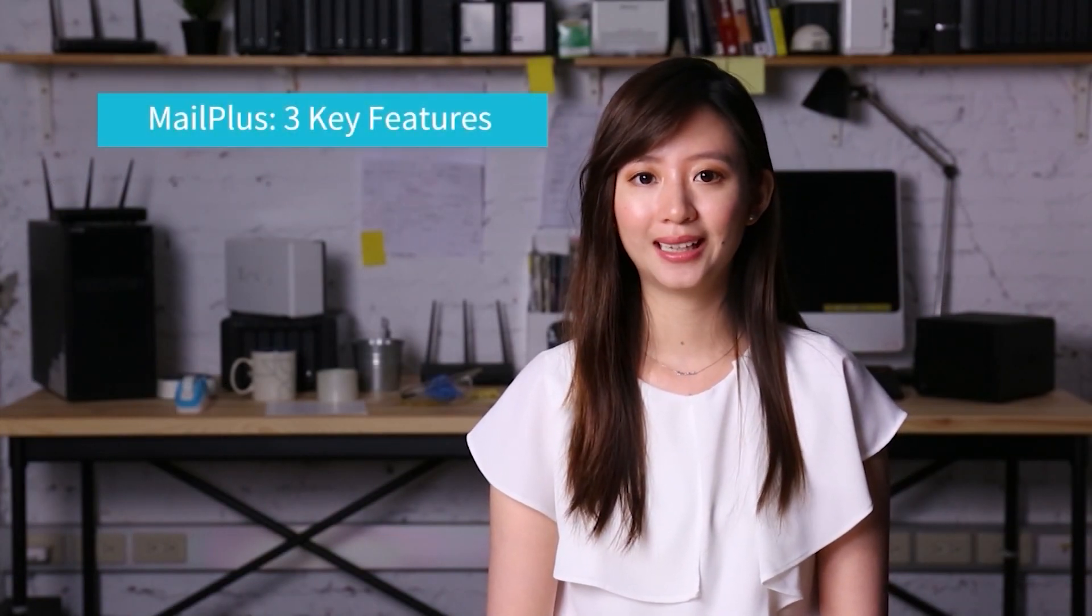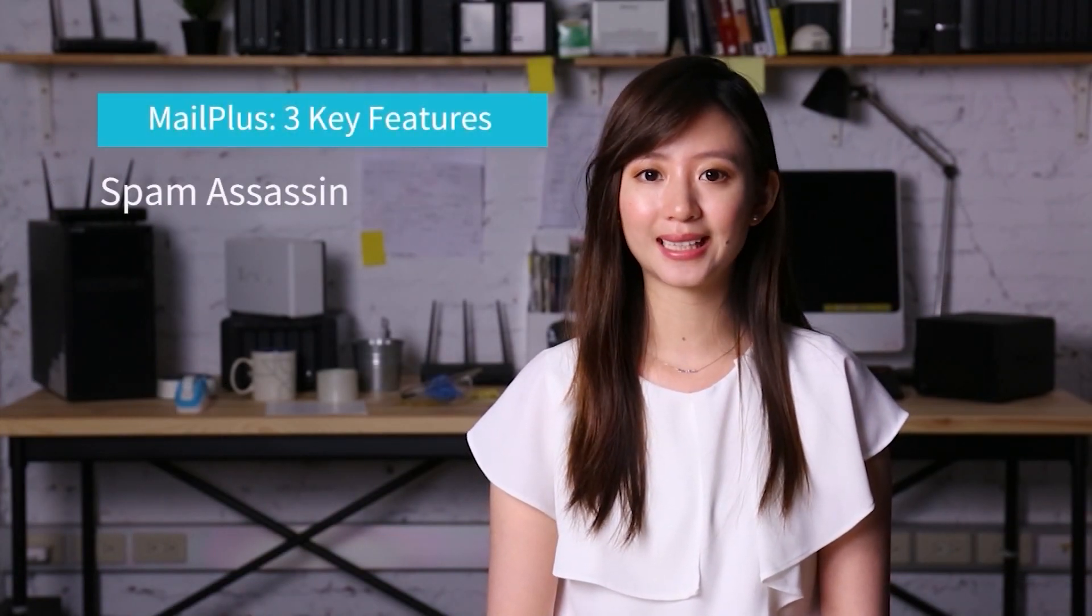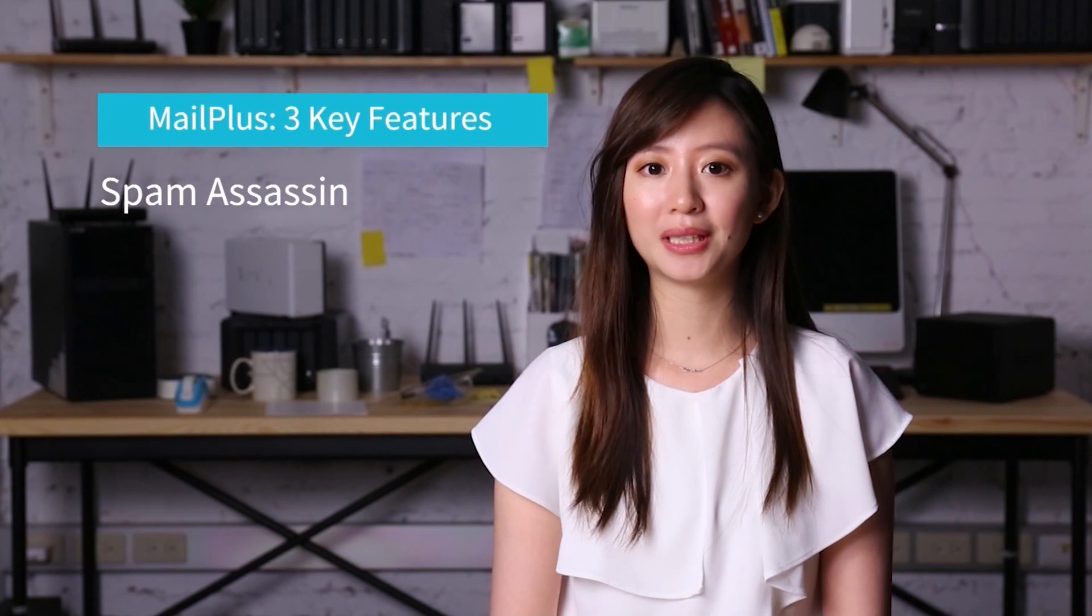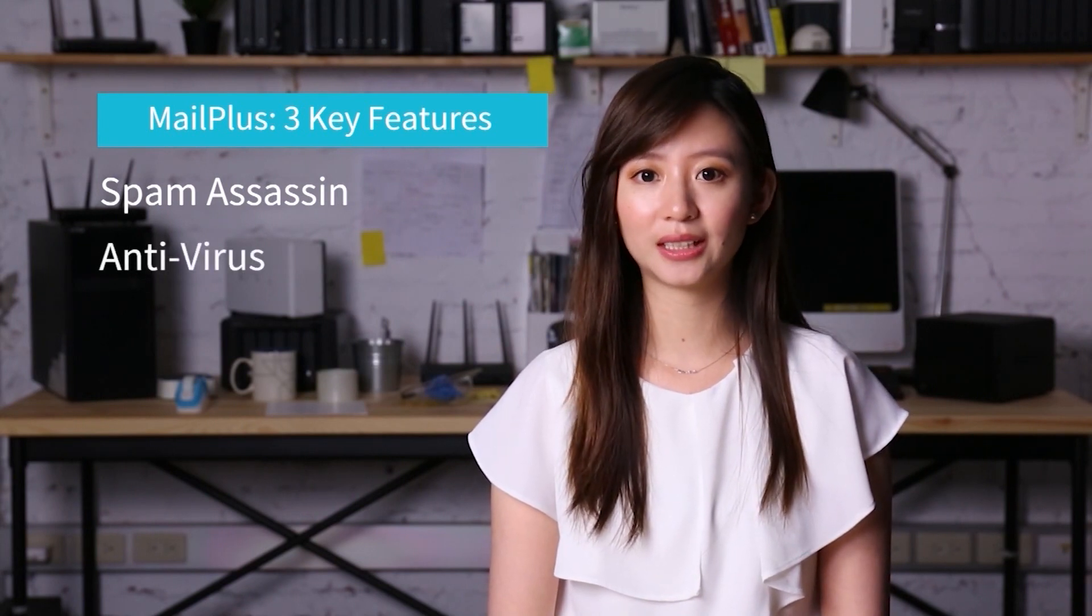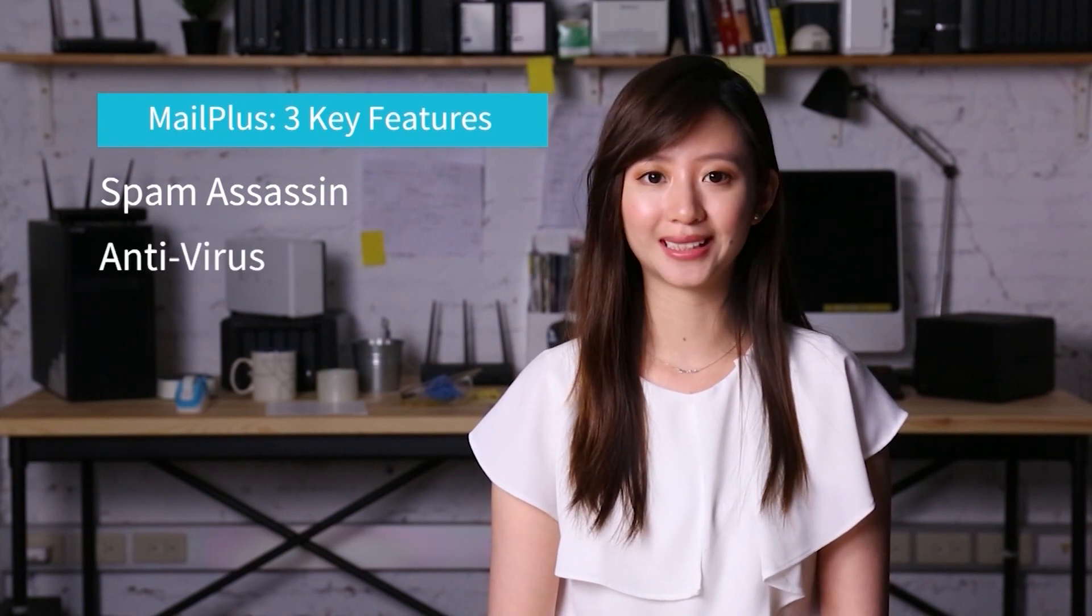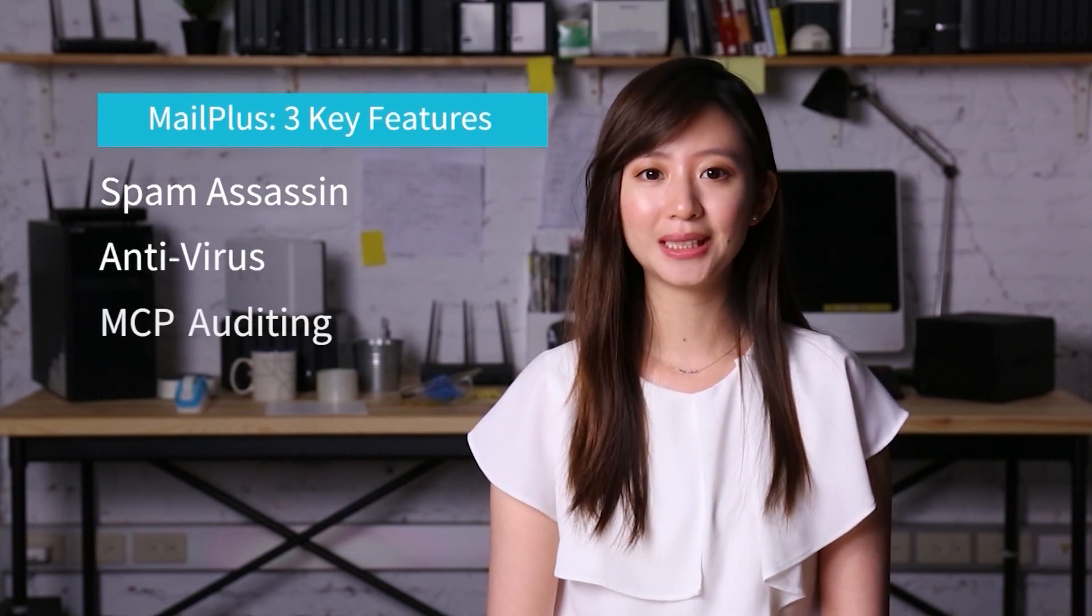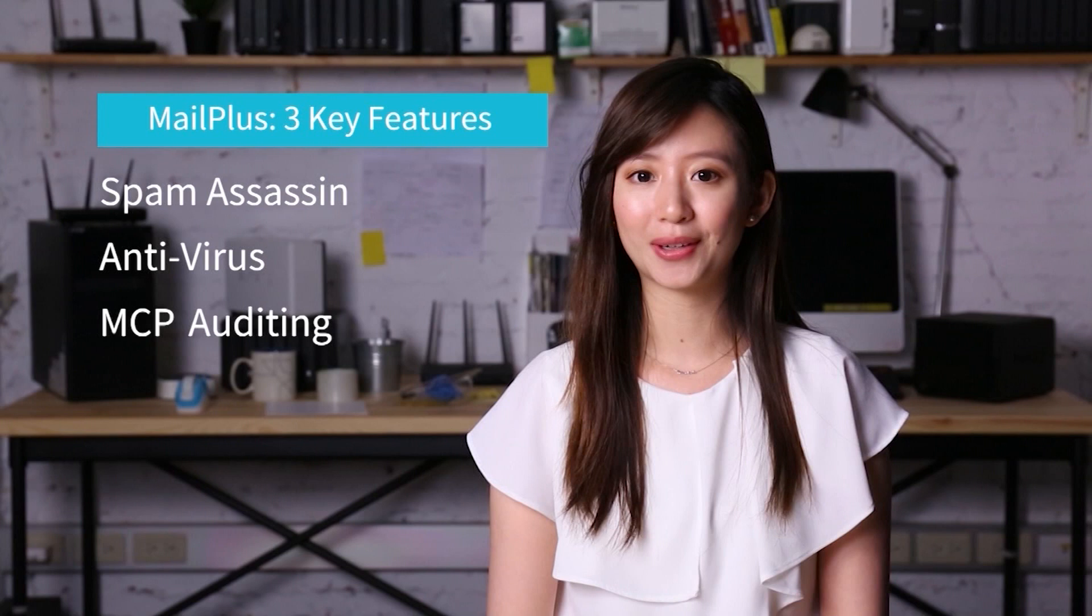So a quick summary of the three security features that we share with you today. SpamAssassin kills incoming spam. Antivirus engines quarantine viruses. MCP audits email content. With all these three features, you can now safely enjoy your MailPlus service.